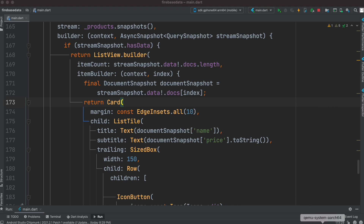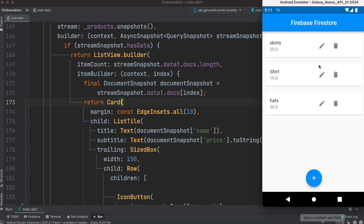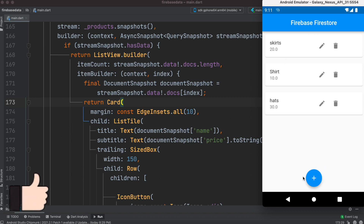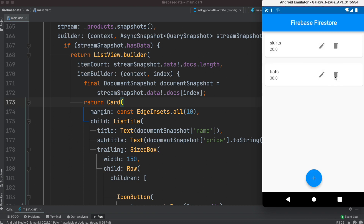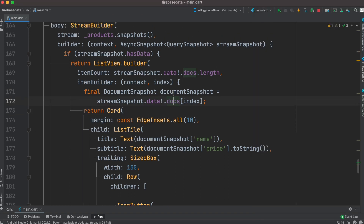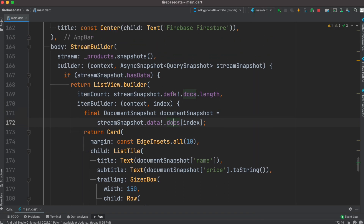Assalamualaikum everyone. Previously we built this Firebase app where we are able to insert data into Firebase and then add or delete records. Now some of you have requested how to view the data or documents separately, so that's what we'll cover in this tutorial. Let's recap what we learned earlier.